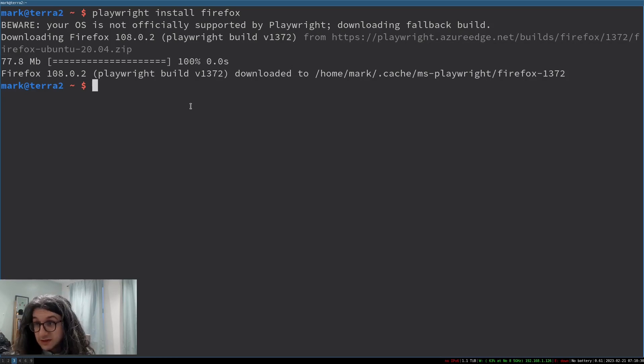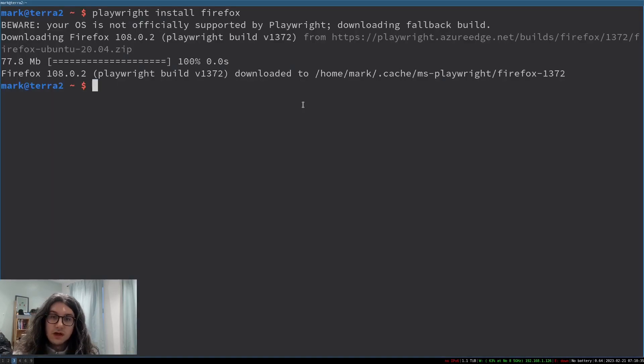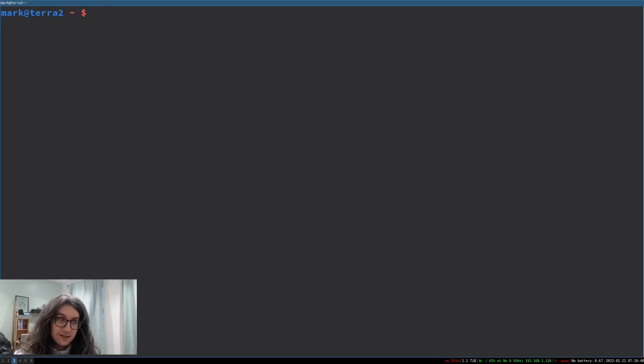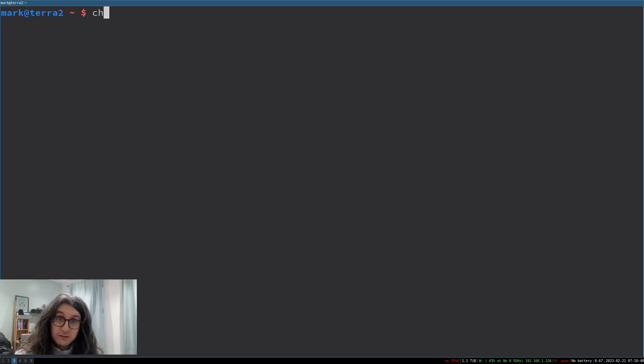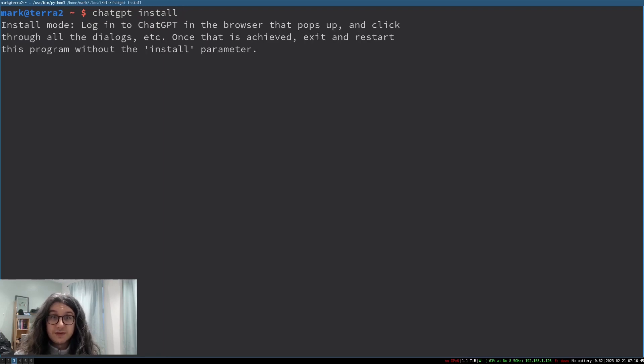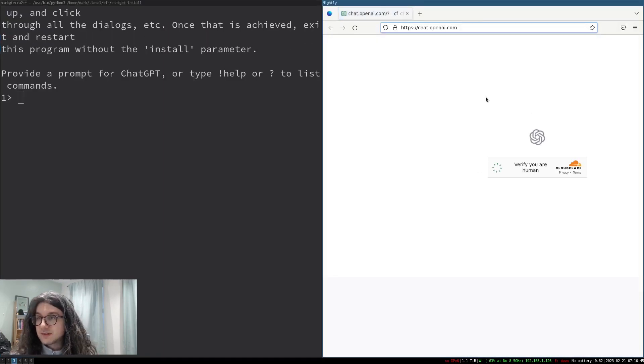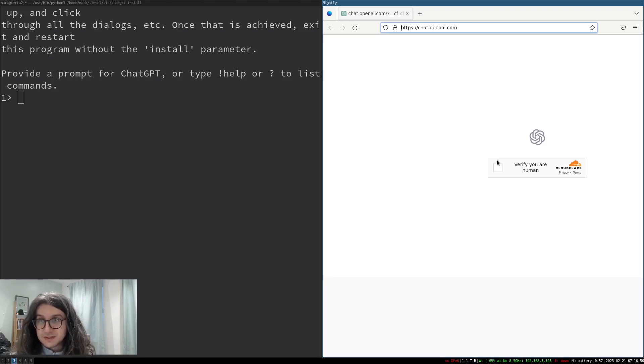And now we need to configure ChatGPT. You just type, you have now a binary called chatgpt and you just type install like that. And now it opens the browser and you have to log in using your ChatGPT credentials. This will extract the session token thus enabling your browser to log in without you needing to provide credentials all the time. So you will only need to do this once hopefully.